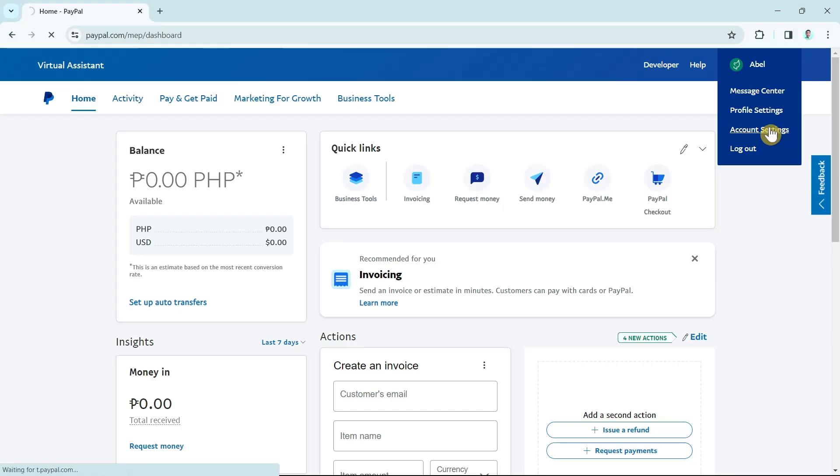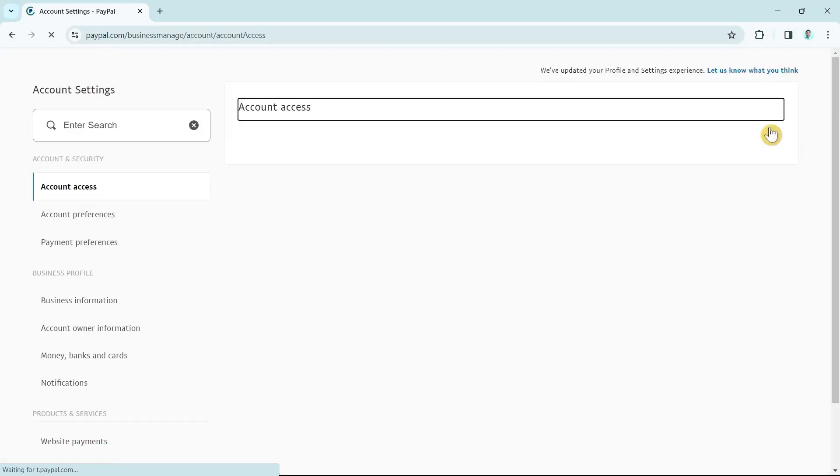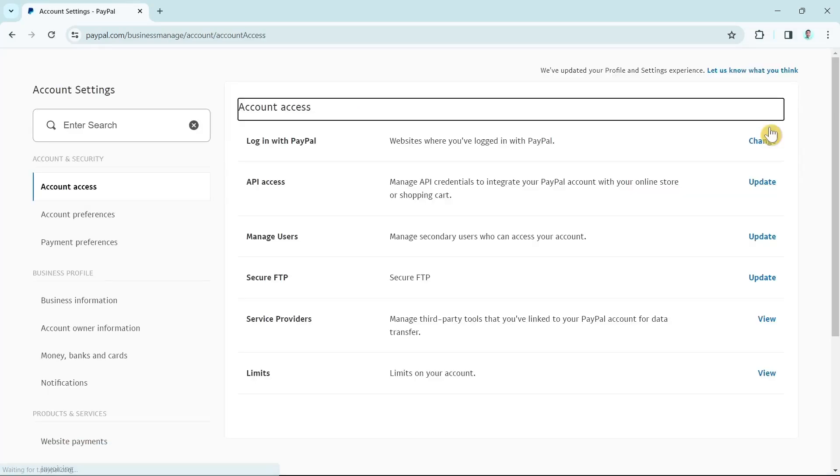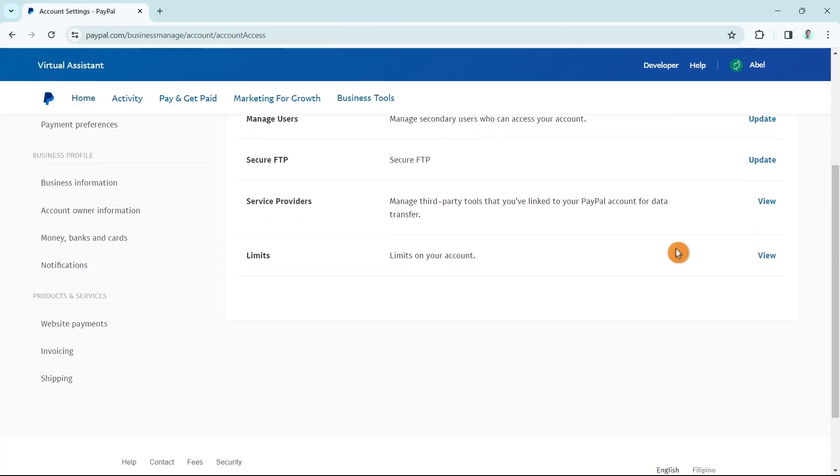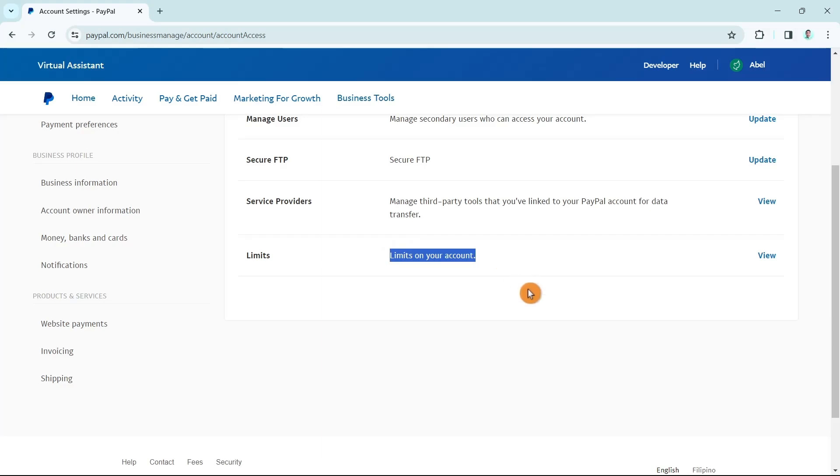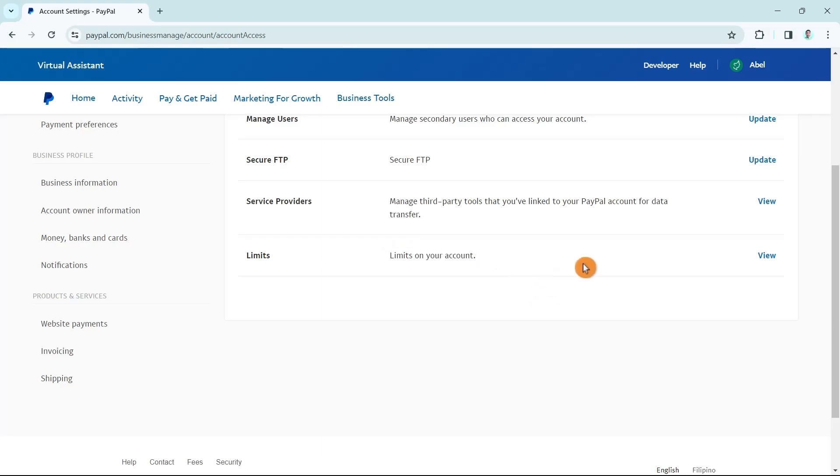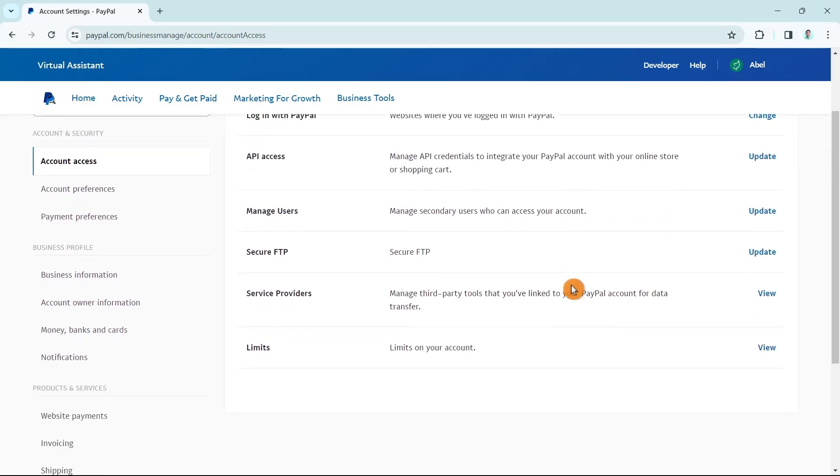You're going to click on account settings to basically go to the options where you can read off the limits. Now here on account settings under the account access, you just have to scroll down a bit and find limits on your account. We're going to click on the view button right here at the right side of that option.